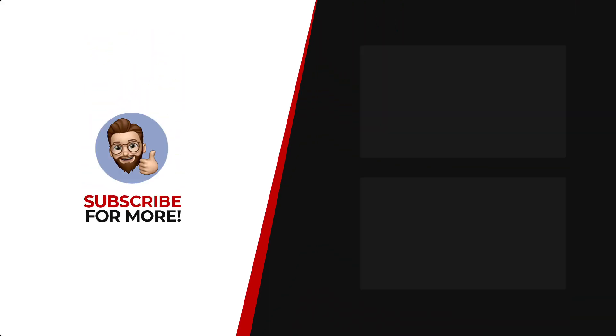Thanks for watching. If you'd like to see more content like this, be sure to check out the channel. And if you like what you see, don't forget to hit that subscribe button. Thank you so much for watching.